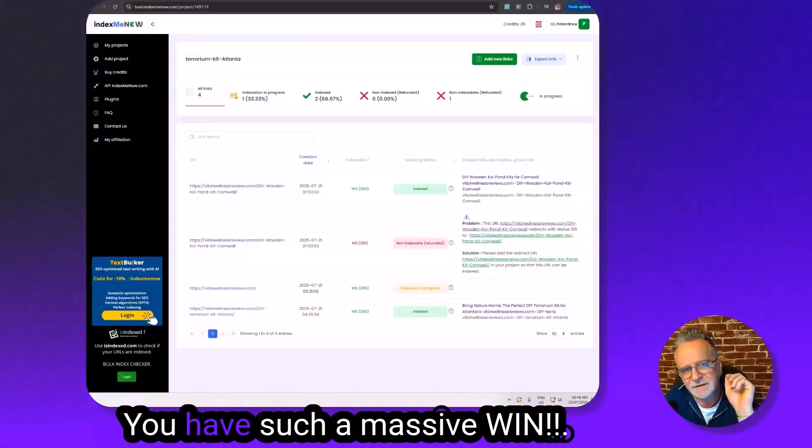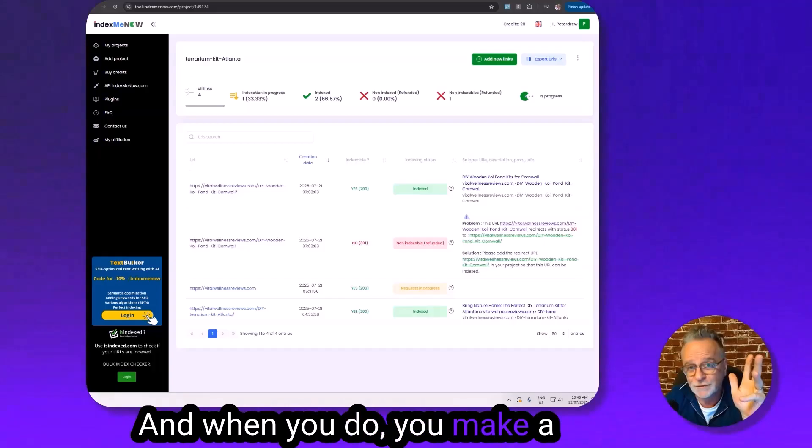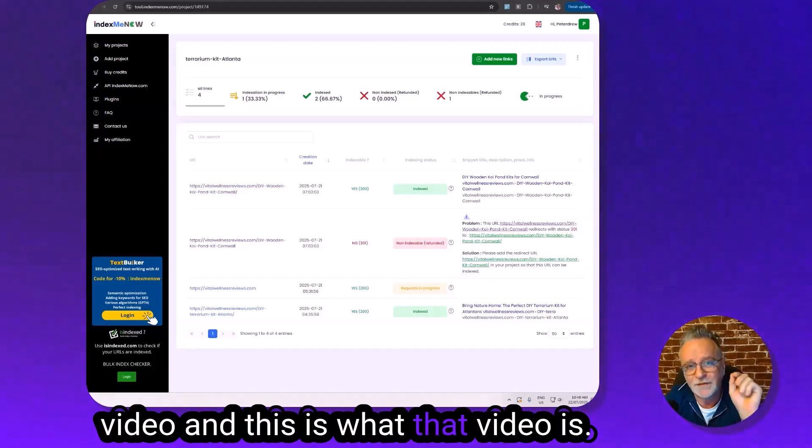It's not every day you have such a massive win, and when you do you make a video. This is what that video is.